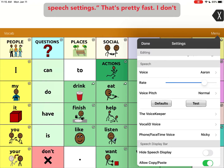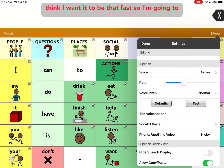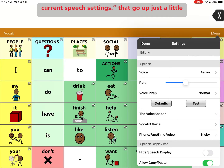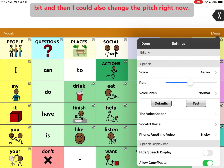Let's test it: 'This is a test of the current speech settings.' That's pretty fast — I don't think I want it that fast. So I'm going to slow it back down. 'This is a test of the current speech settings.' I'm going to go up just a little bit.